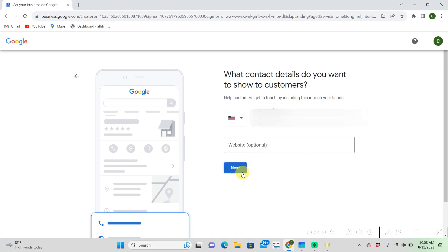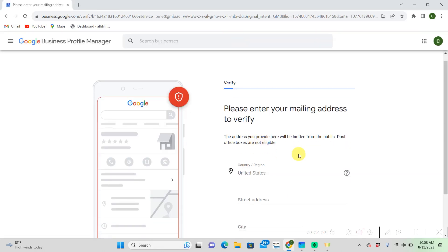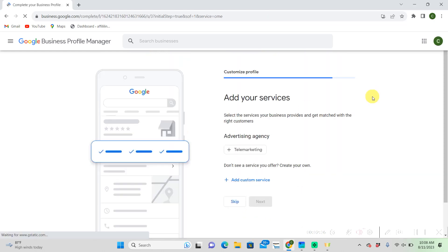We're just going to click next. This is where you're going to verify your mailing address. I'm just going to click verify later. We can get back to this after all this initial intake. It'll be way easier to look at.